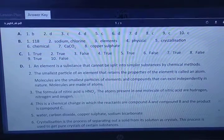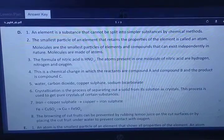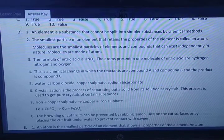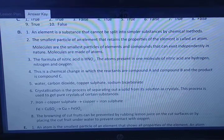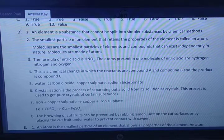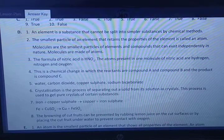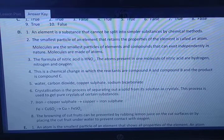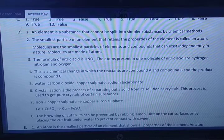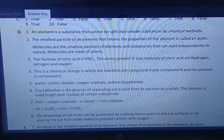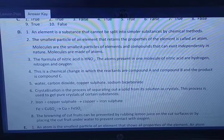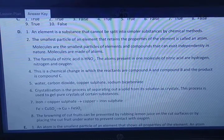Now moving to the short question answers. Take a screenshot of these. There are eight short questions: what is an element, define an atom and molecule, what is the formula of nitric acid, and name the atoms present in one molecule of nitric acid. An element is a substance that cannot be split into simpler substances by a chemical method. An atom is the smallest particle of an element that retains the property of the element. A molecule is the smallest particle of an element or compound that can exist independently in nature; molecules are made of atoms.